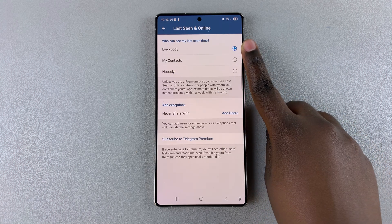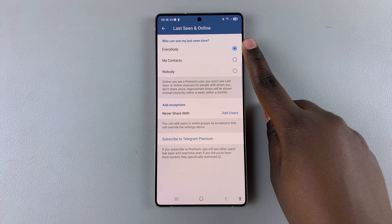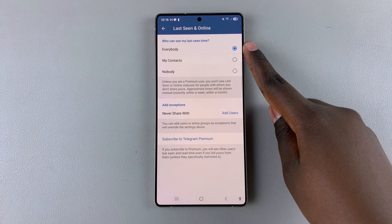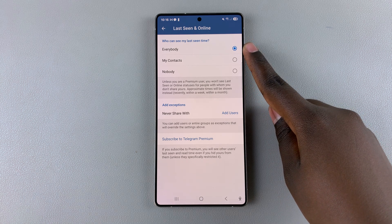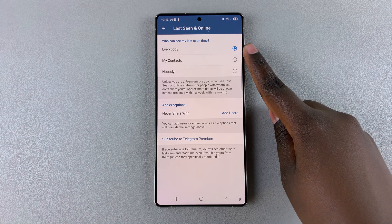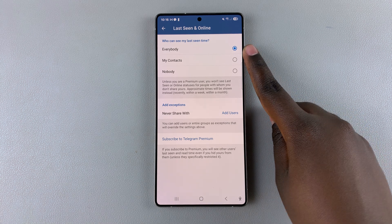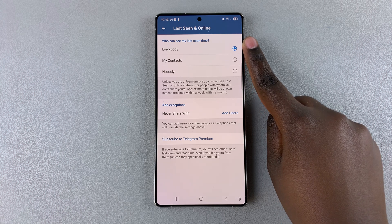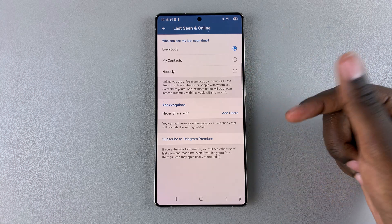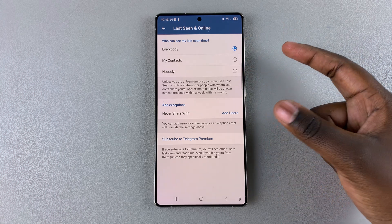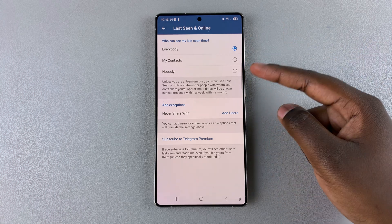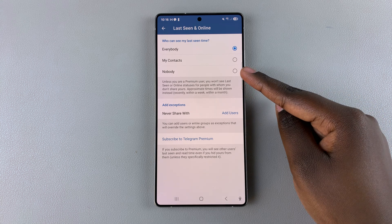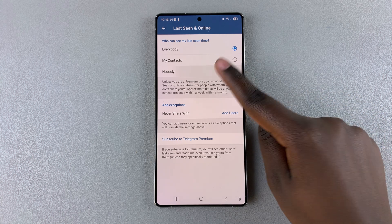means that anybody can see your online status — they can see whether you're online or offline and anything in between. But if you want to hide your activity so nobody can tell whether you're online or offline, all you need to do is simply select Nobody.